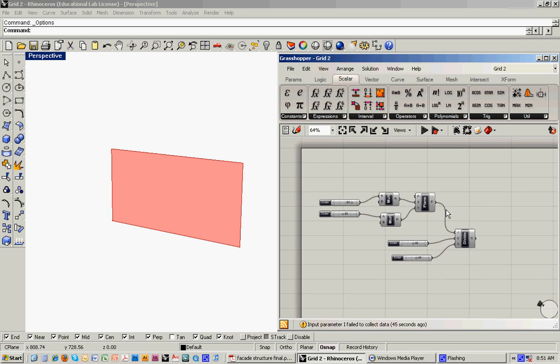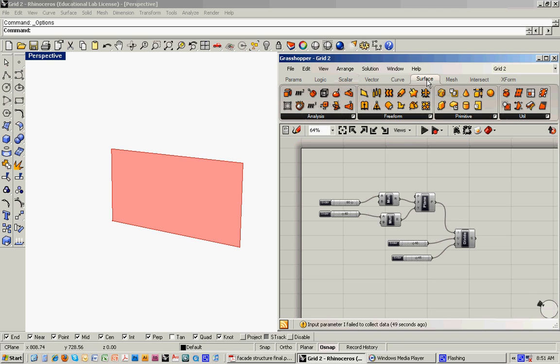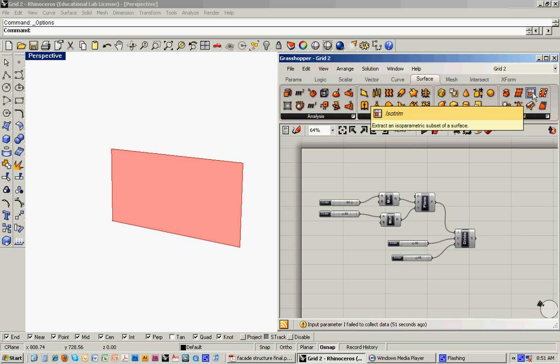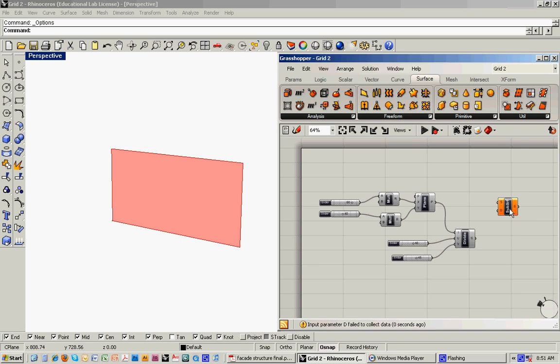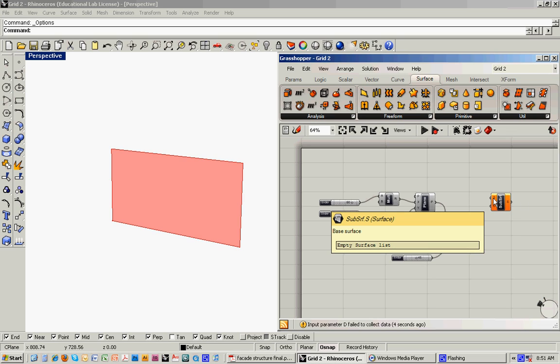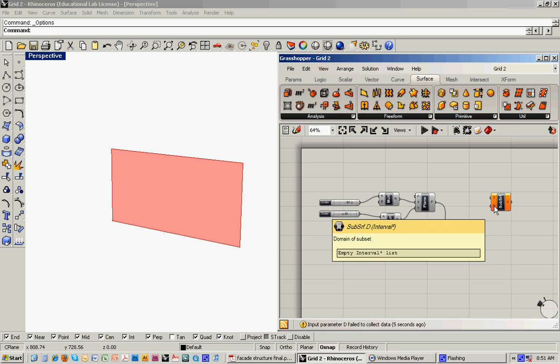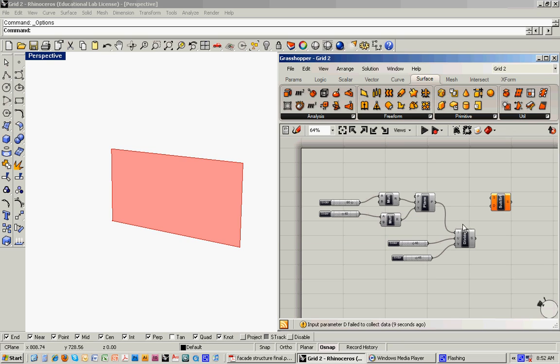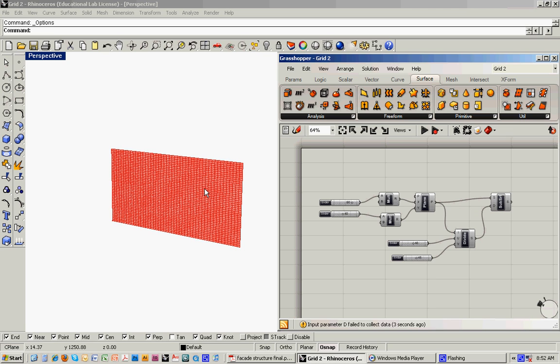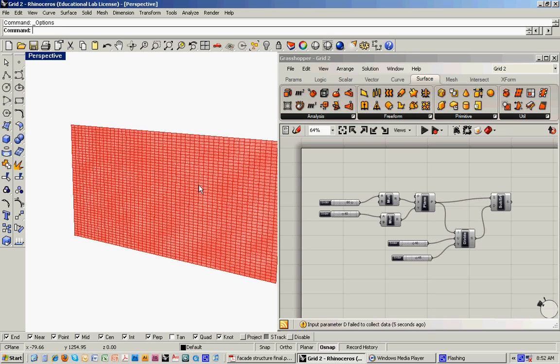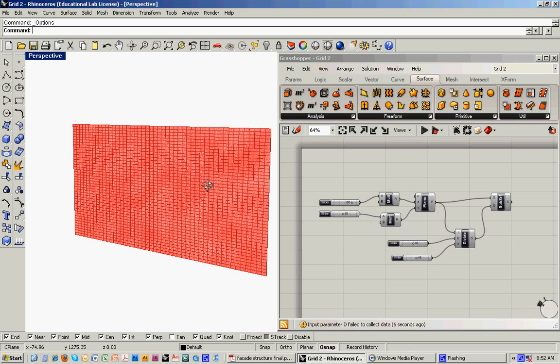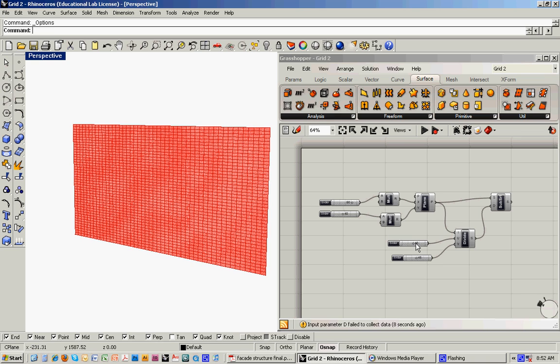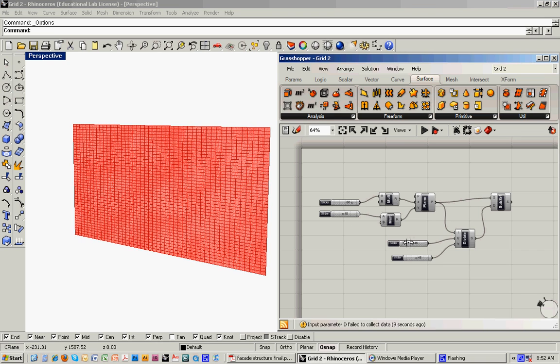And nothing visualizes yet. We need to do one more step to get that to happen. And that's to go over to the surface menu. And then to do what's called the isotrim command, which is this one right here. And what this is looking for is it needs a surface, a base surface, and then it needs a domain. And so what we've got here in the plane is our base surface. And then what we did with the divide command is establish a domain. So we can link these two together. And then what you'll see is that a grid suddenly appears on the surface.